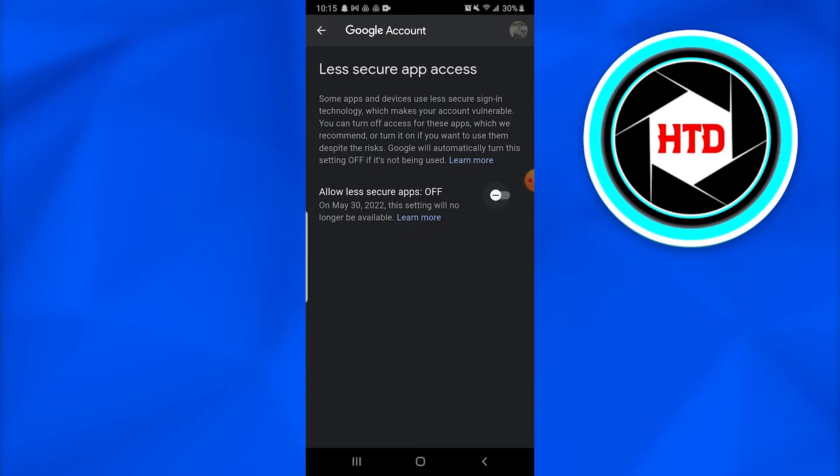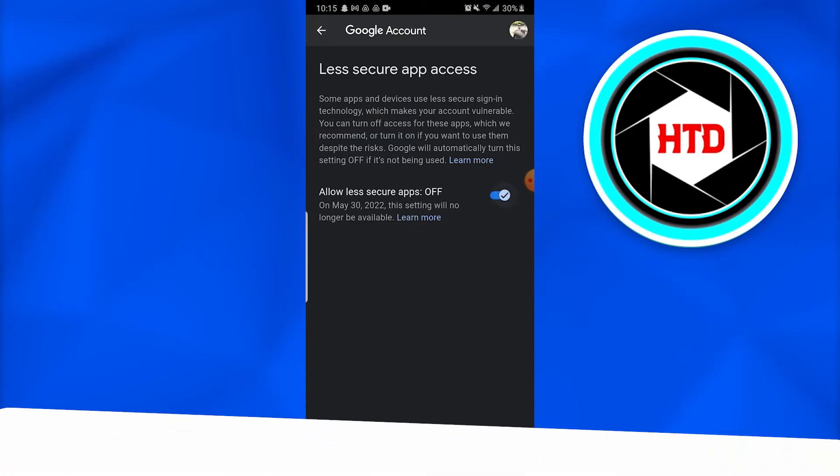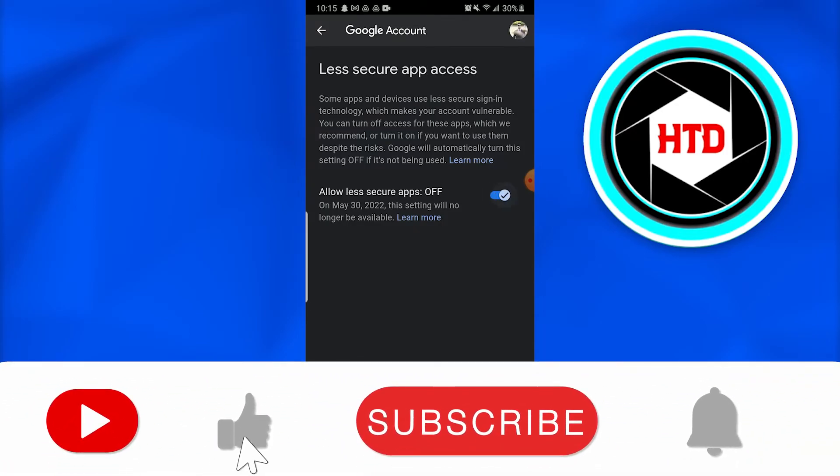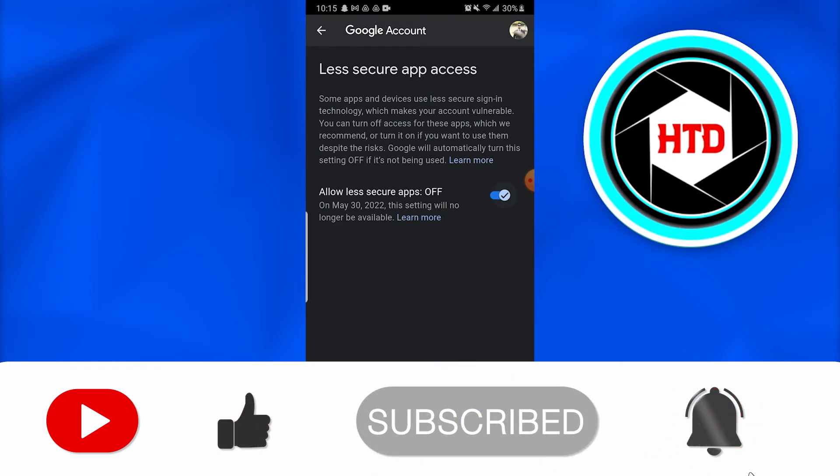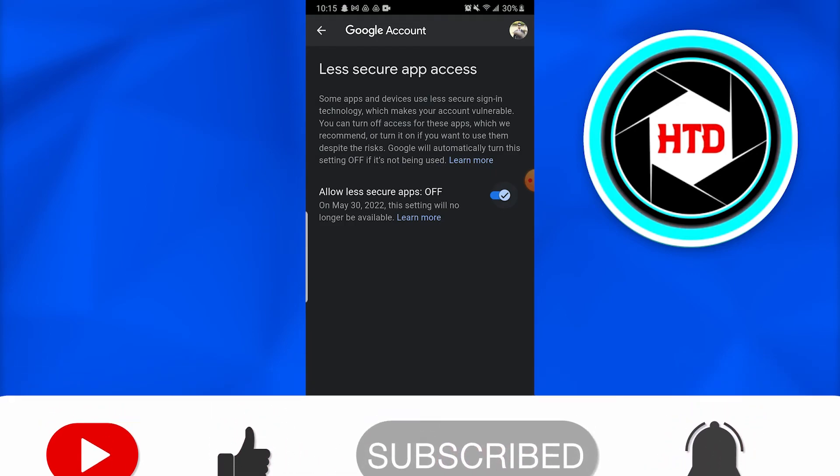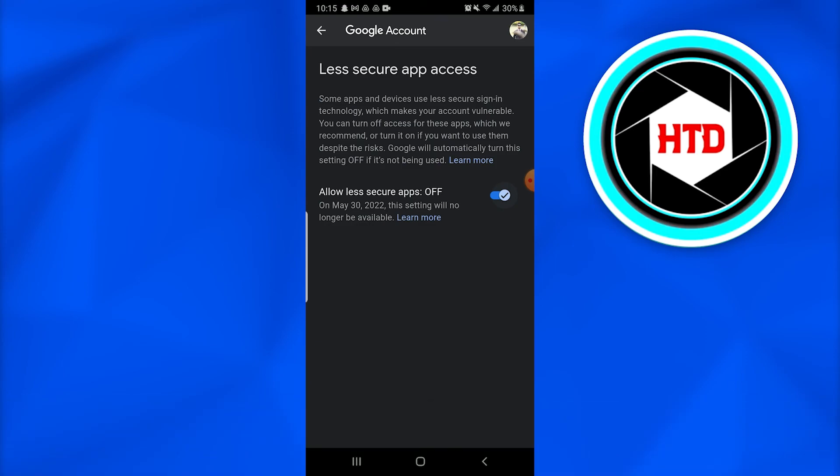Once you just turn it on, you have granted the access to Google account or you have granted app access to Google account. I hope this was very informative and don't forget to like, comment, share and subscribe to the channel.